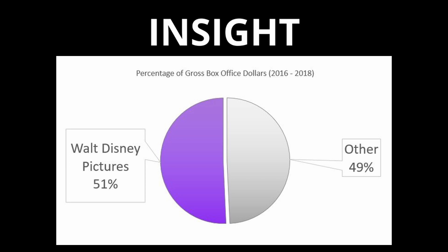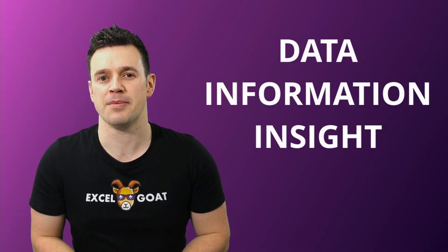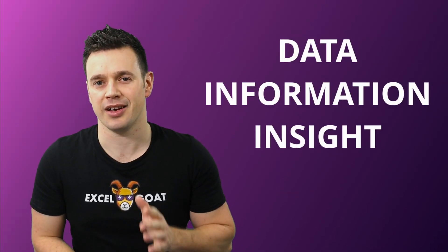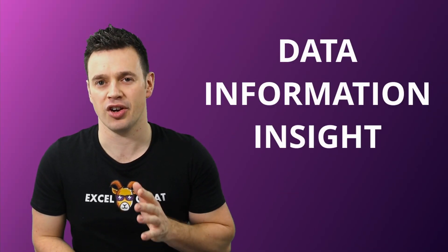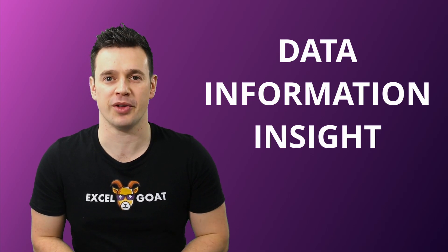These are all things you can learn about in the ExcelGoat courses, but what do I mean by data, information and insight? They're all very different things and let me explain why.